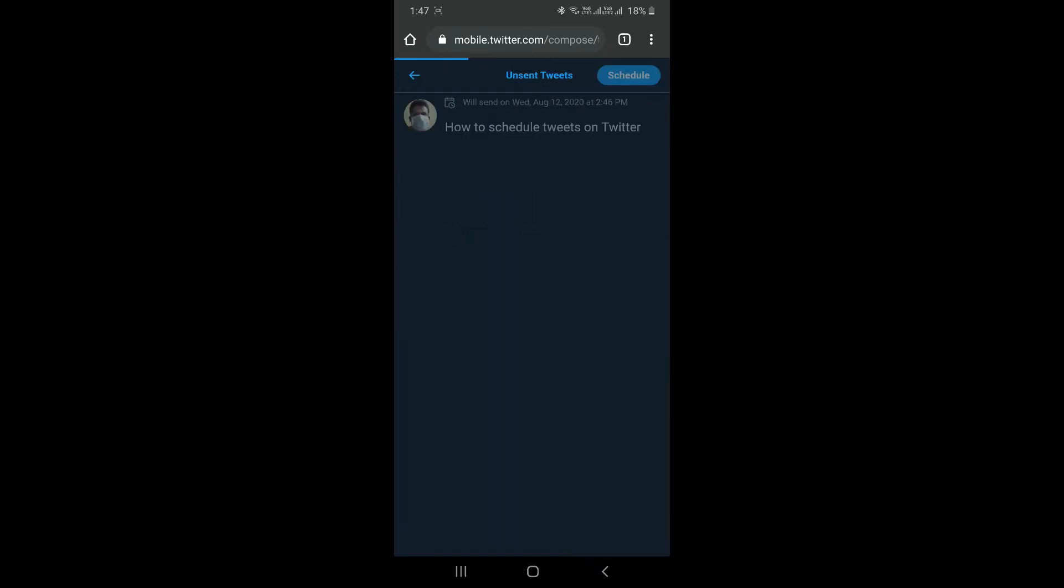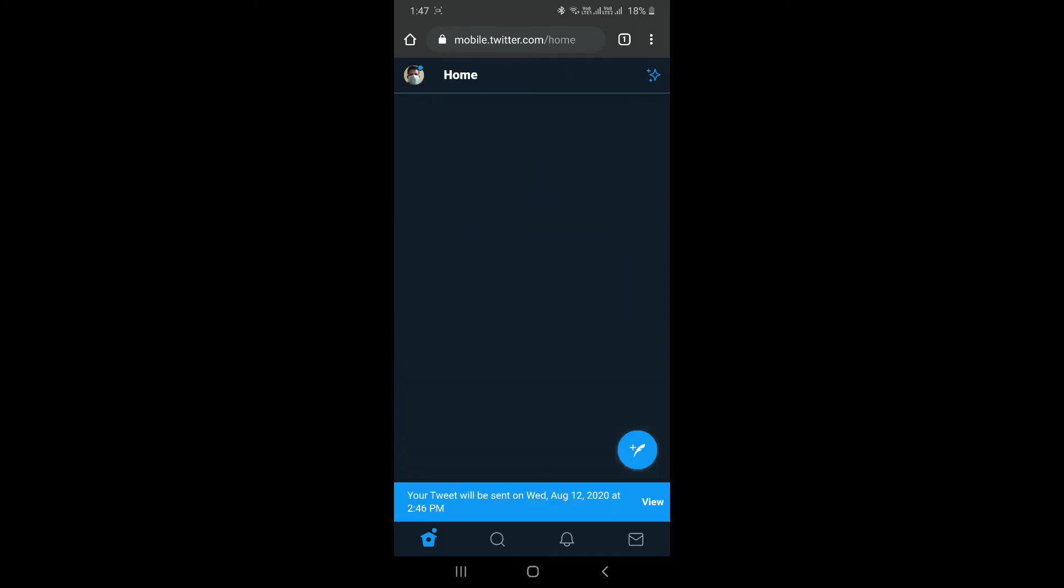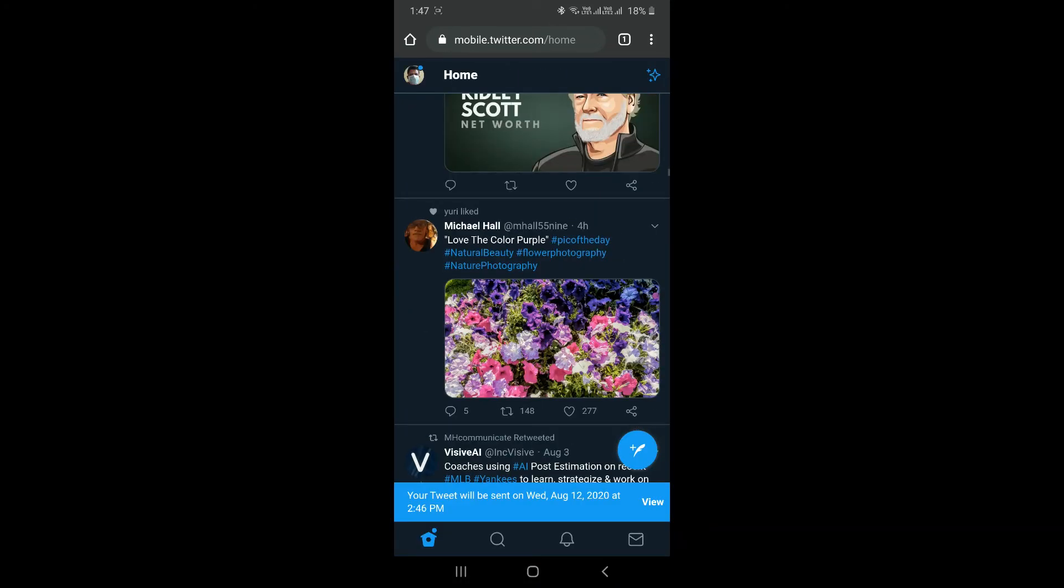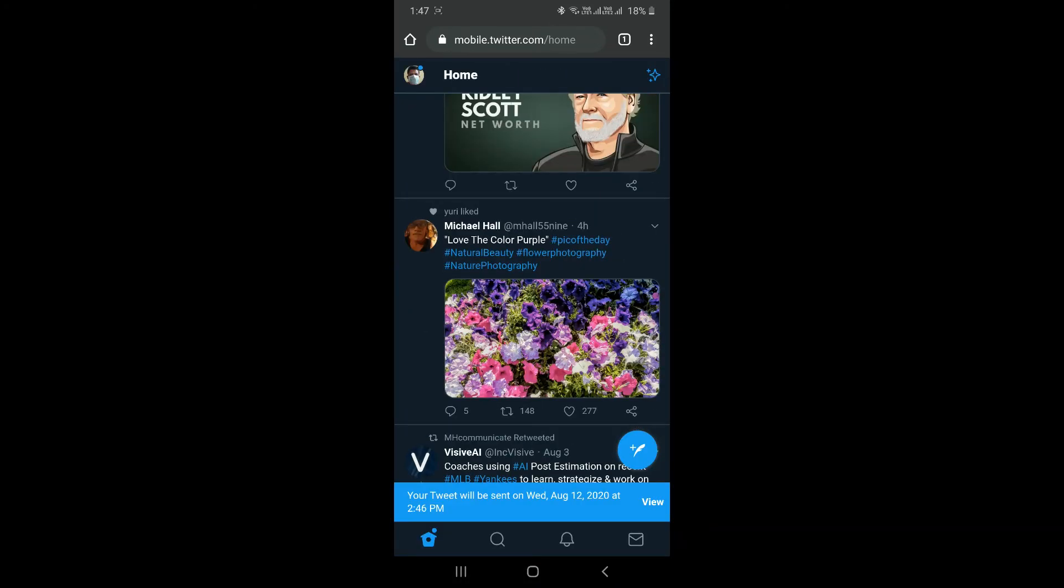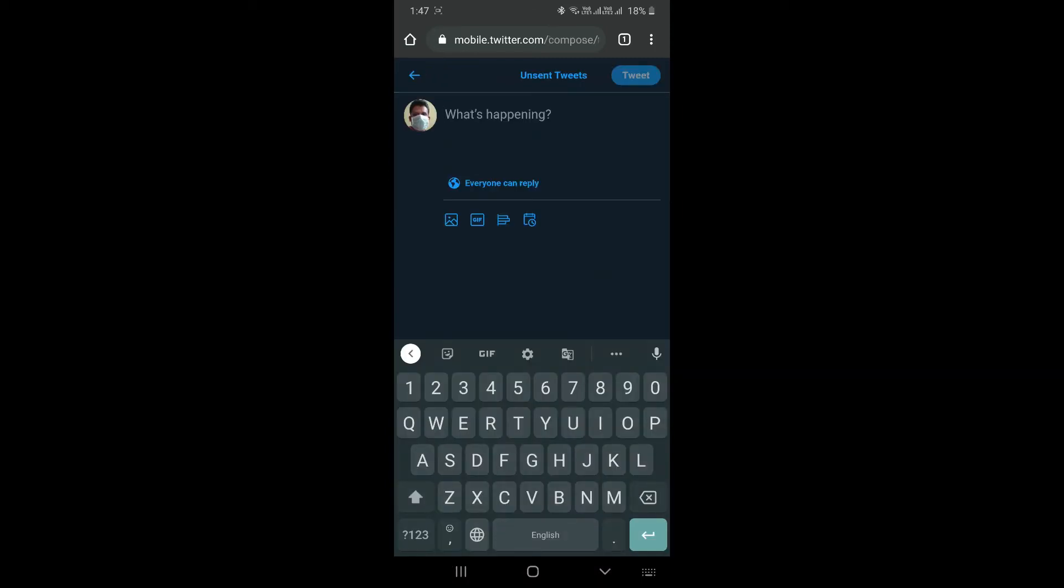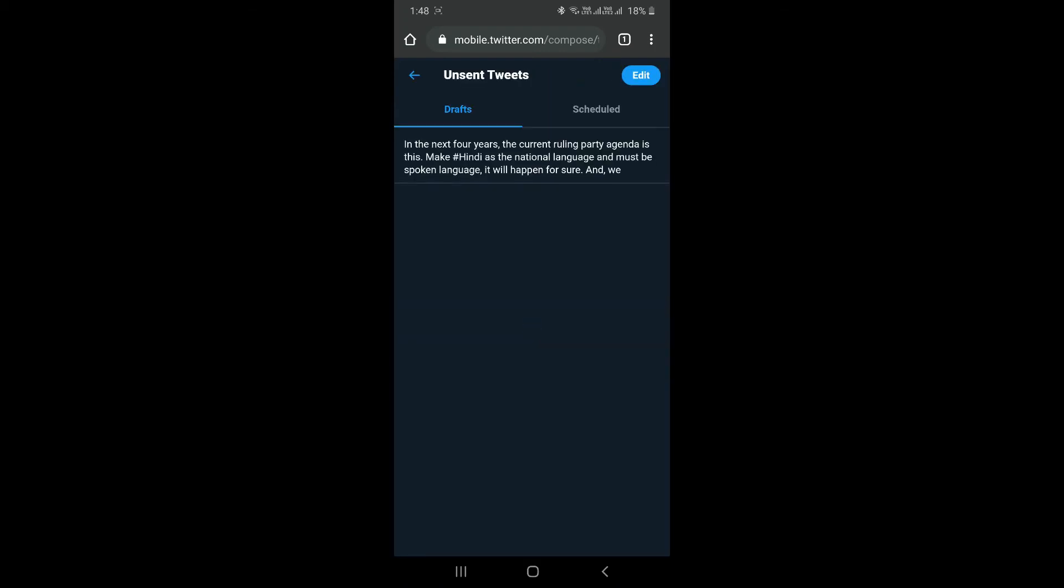So I have already scheduled the tweet. To see your scheduled tweets, click on compose. And as you can see, there is a button called Unsent Tweets. So whenever you have to update or whenever you want to see your scheduled tweets, go to compose and you see Unsent Tweets button, click on that.